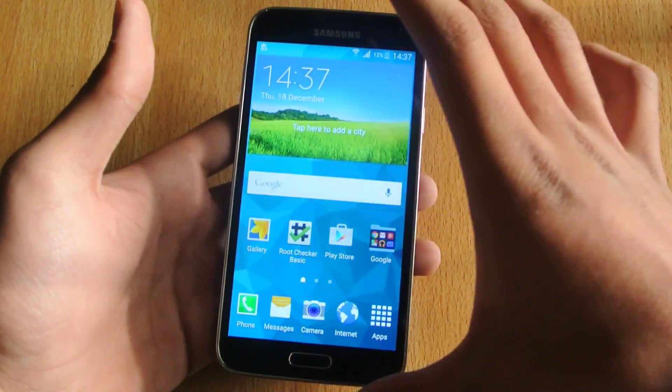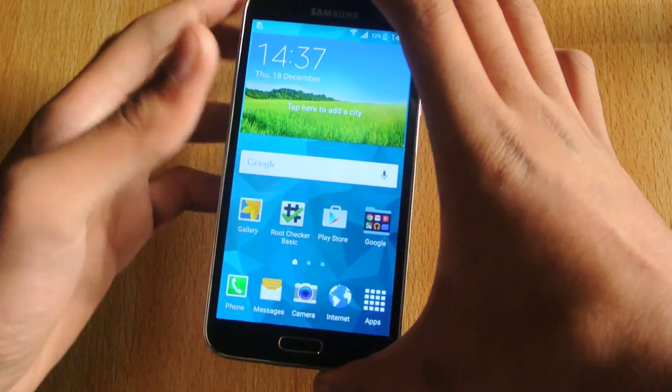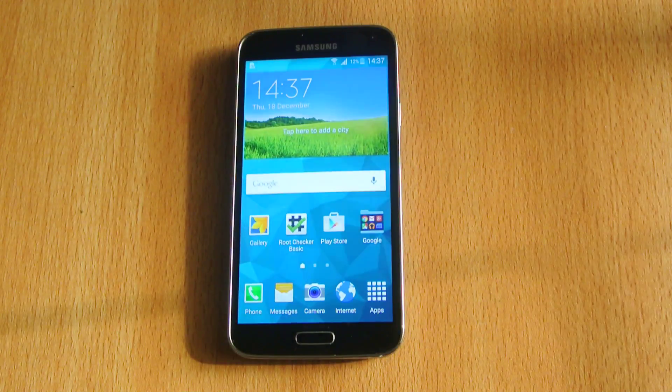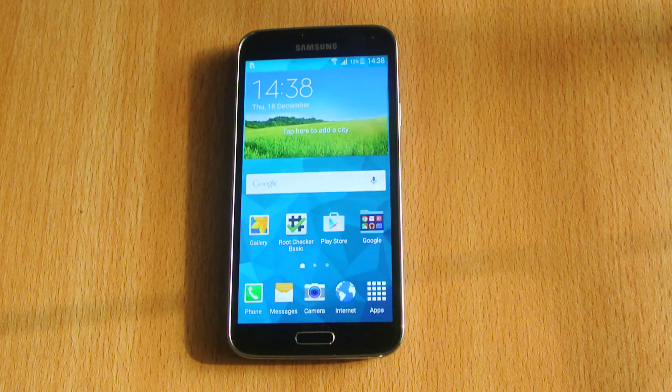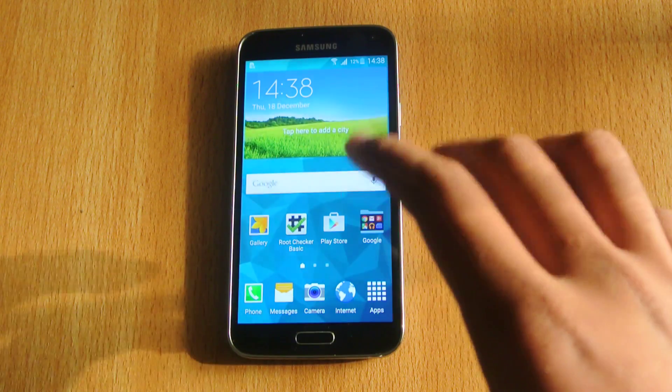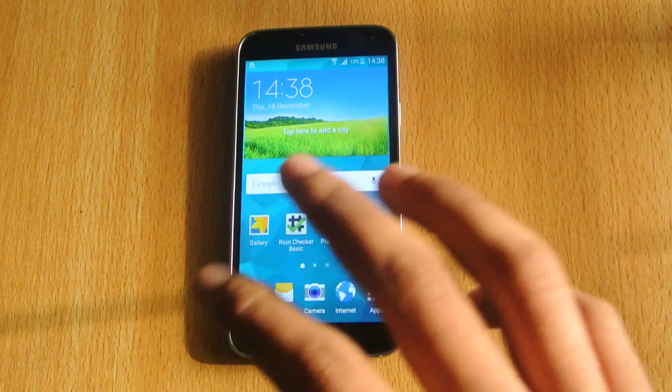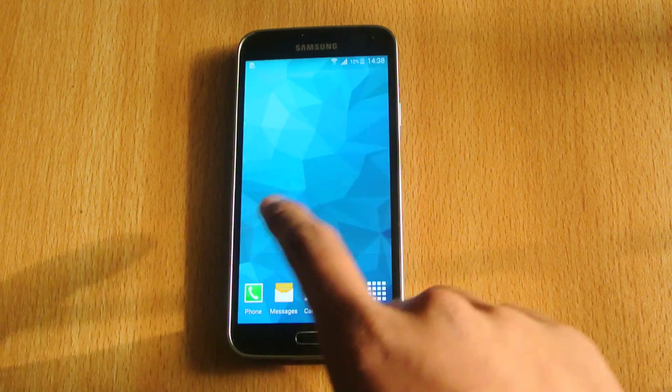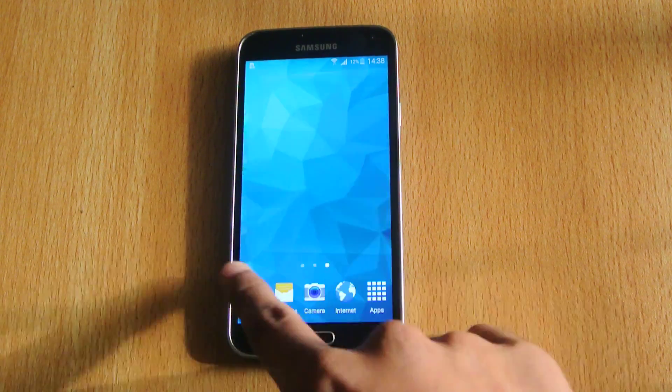The bugs that we were facing on KitKat have been fixed on Lollipop, and the performance is just completely insane.